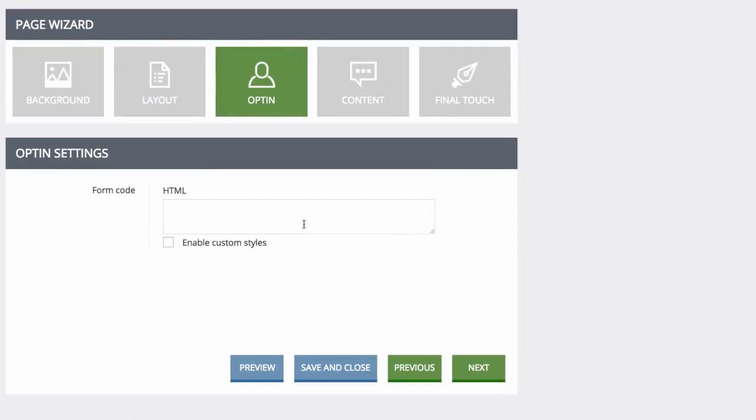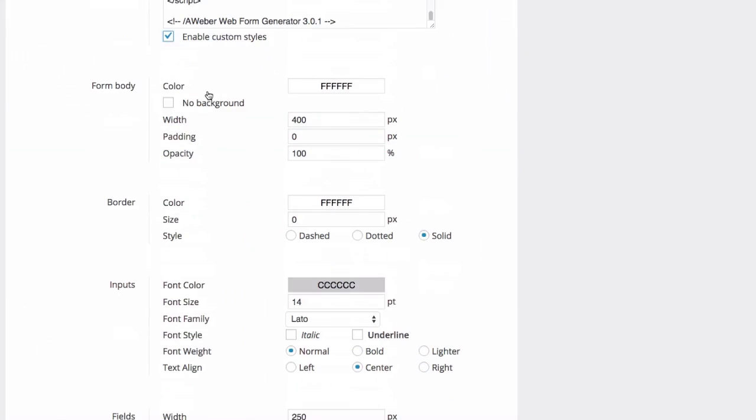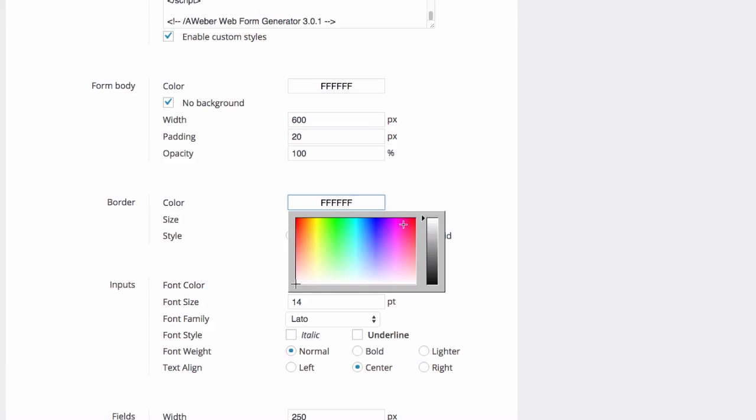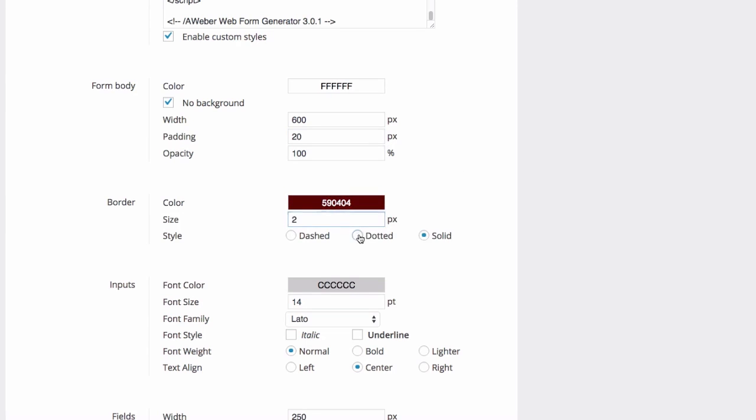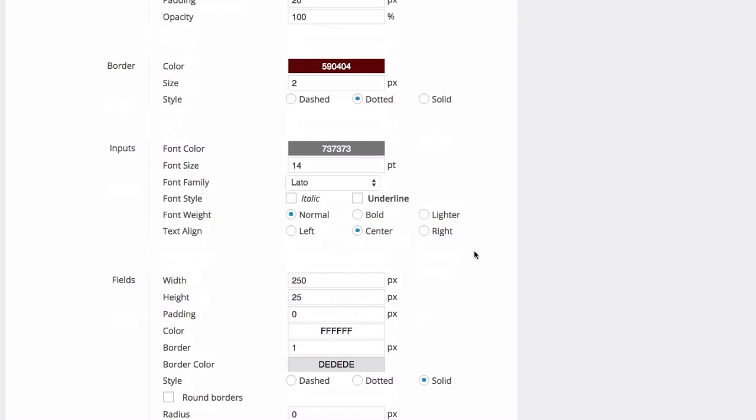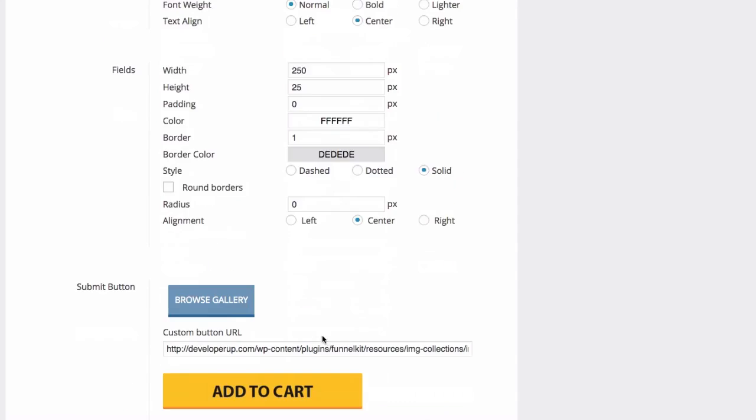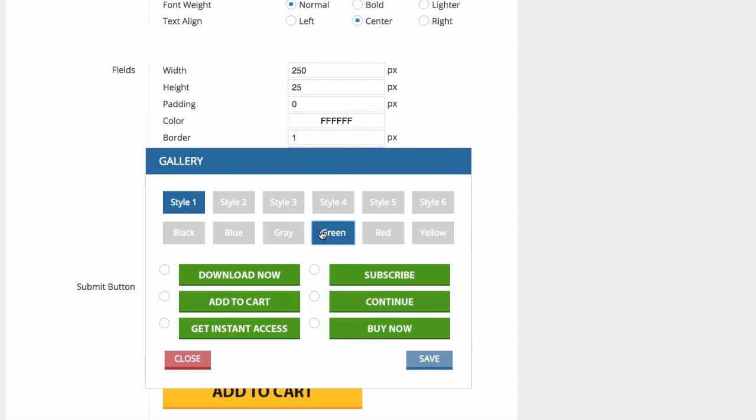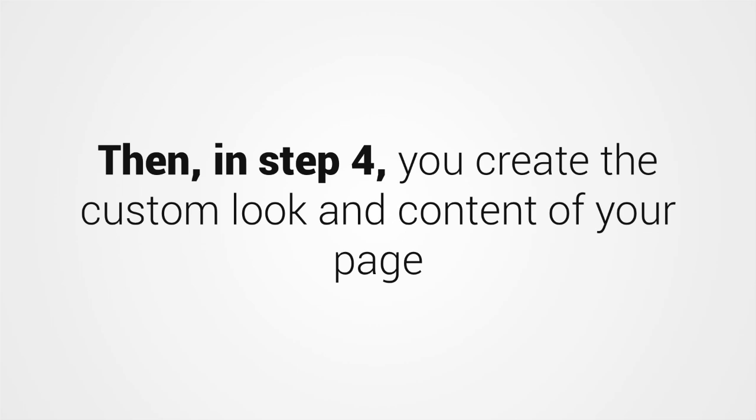Next, in step three, you'll build your opt-in form. This all-new builder lets you quickly create a stunning opt-in form just by copying and pasting into an editor that also supports every major autoresponder that lets you build HTML forms.